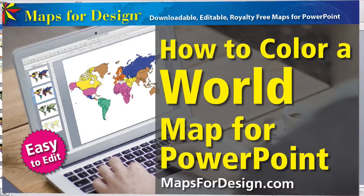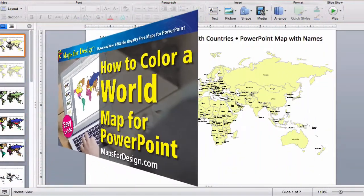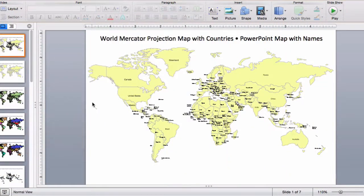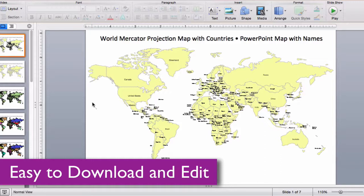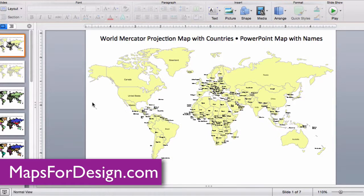Welcome to Maps for Design. This is a sample of one of our editable world projection PowerPoint maps with countries and names. It's royalty-free, easy to customize and edit, change colors, and add text.